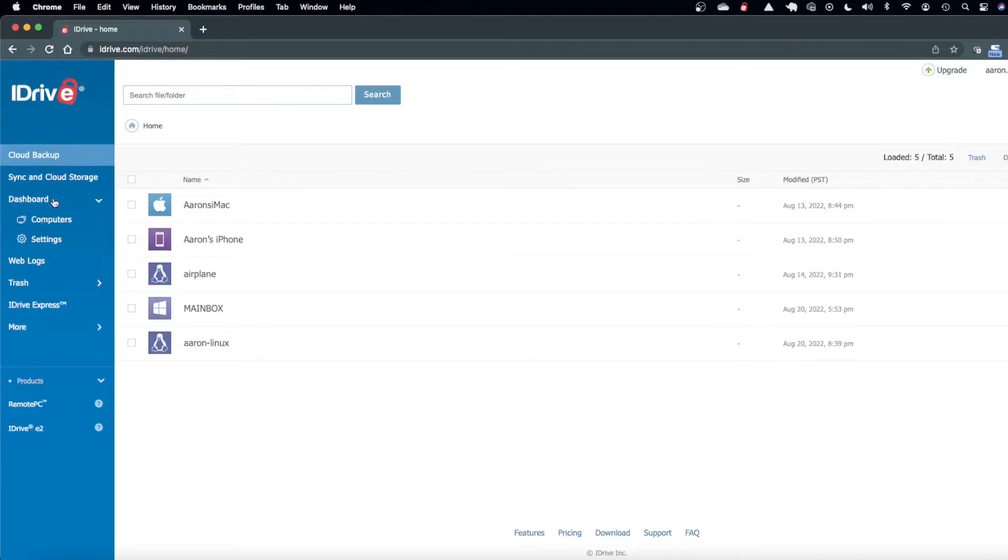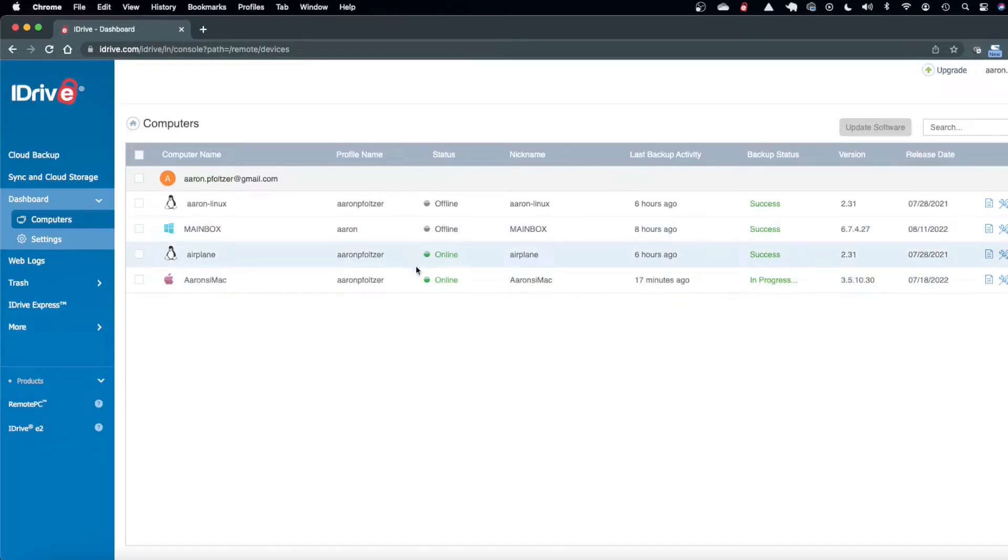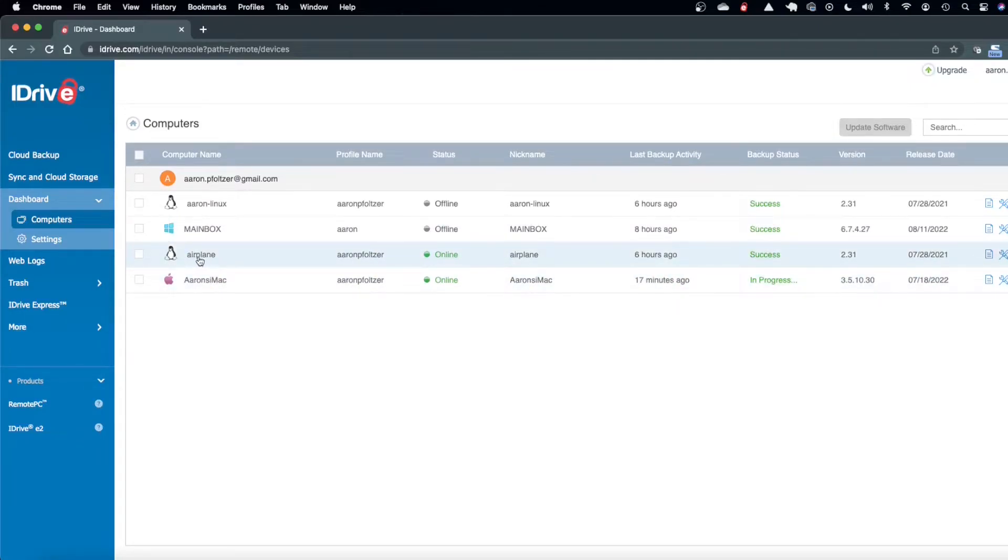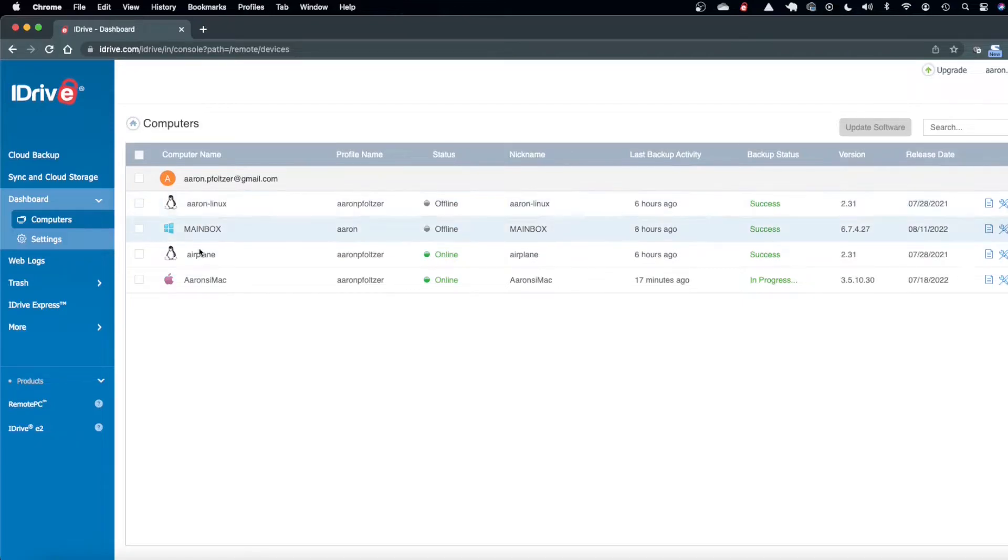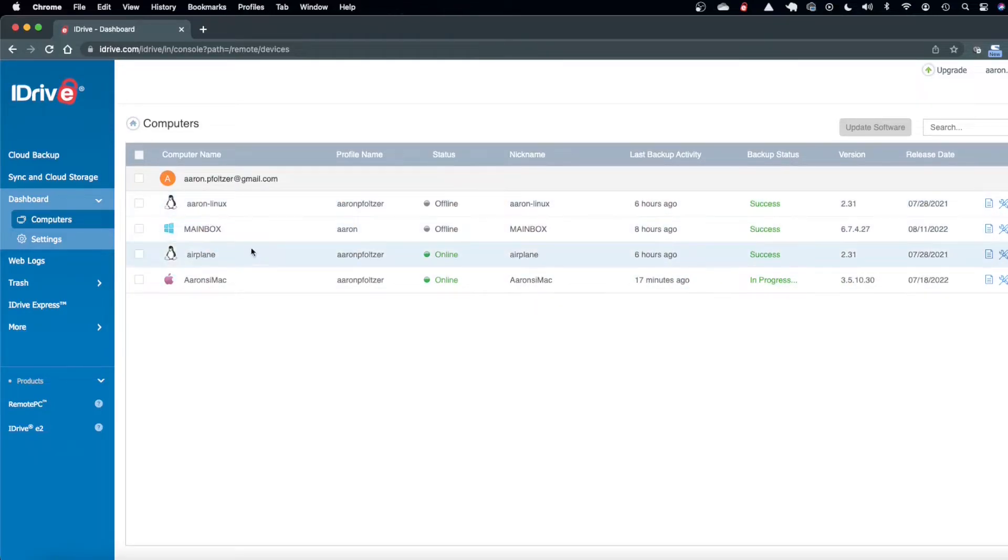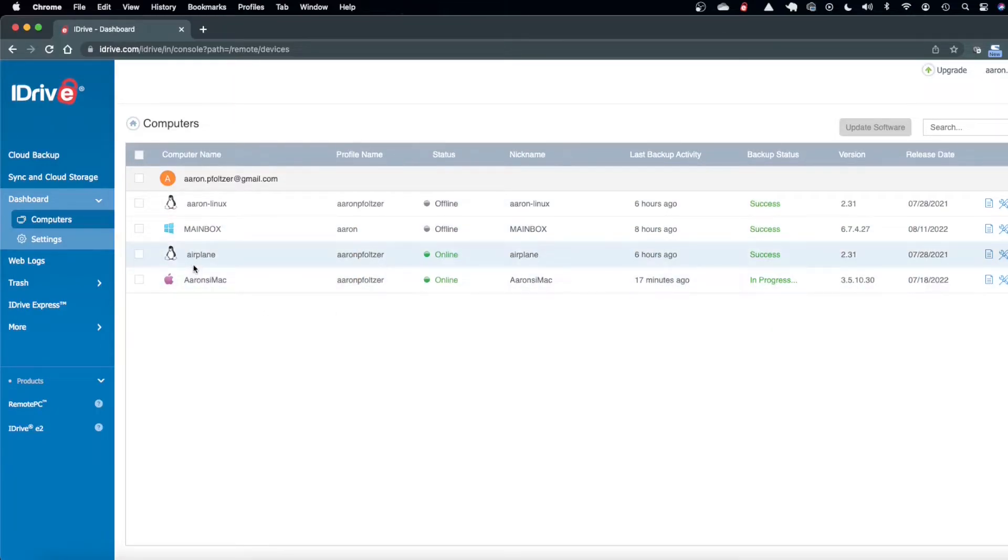If my machine is up I can come up here to dashboard computers. I can see which computers are online. As you can see I'm on the mac and I have my server up, these are the other two operating systems on this Hackintosh computer, the Gentoo and the Windows. As you can see the backup status has been successful.